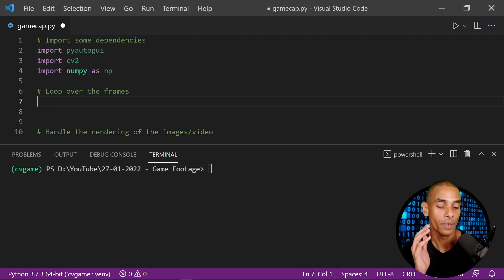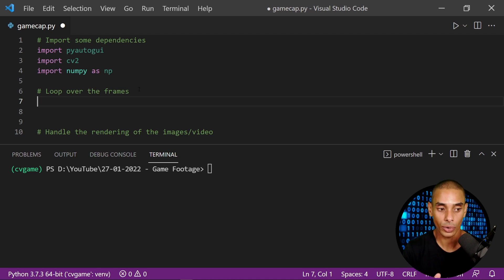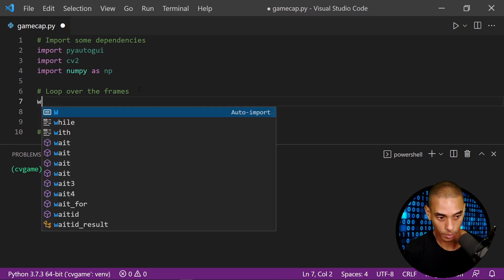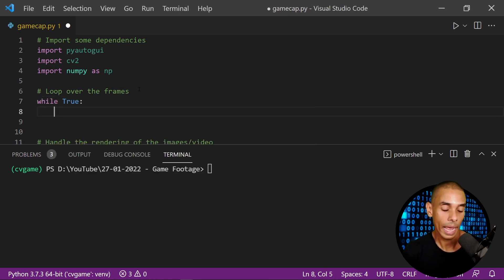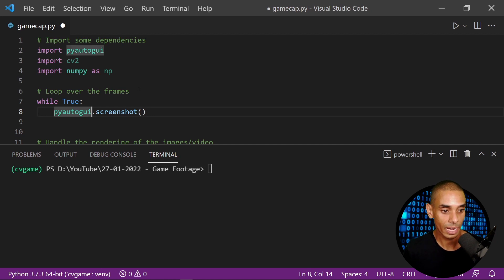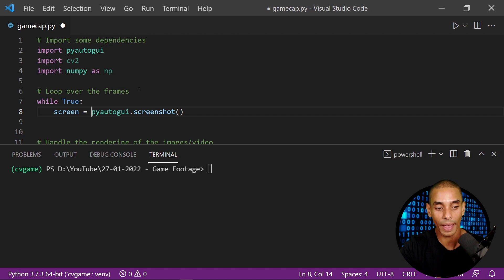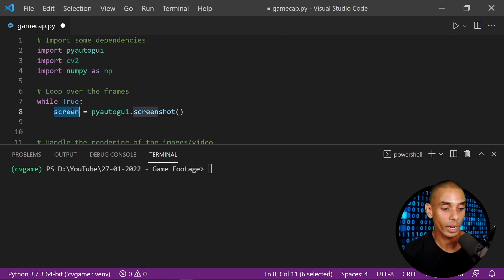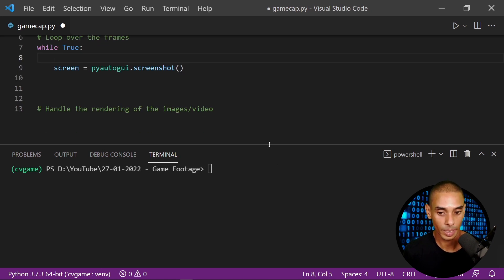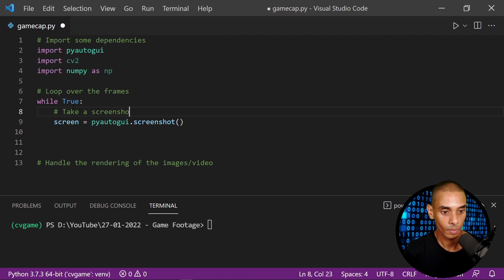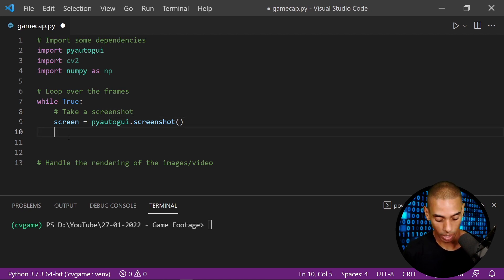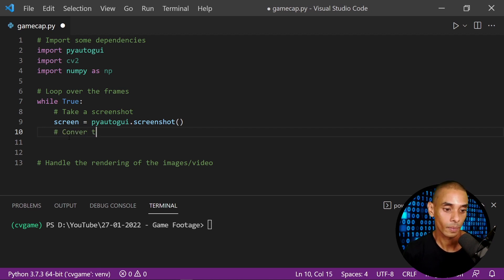The next thing we need to do is loop over the frame. We're going to write a while loop — while True — and then use pyautogui.screenshot, saving that in a variable called screen. This takes a screen cap and returns it in the screen variable. But the screen variable isn't a NumPy array yet, so we need to convert it. Let's add a comment: take a screenshot. Then we convert it to a NumPy array — screen equals np.array(screen).